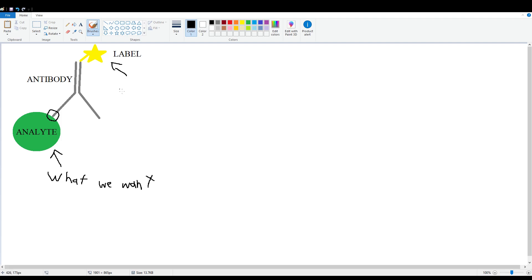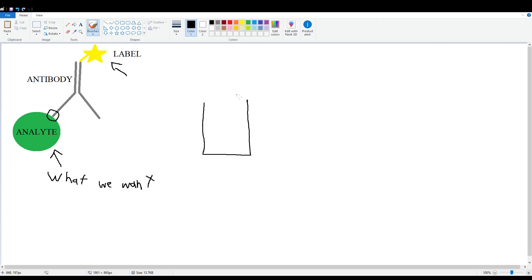So how does this actually work in practice? Usually you're going to have a well. This is going to be an example of a sandwich ELISA, which is one type of immunoassay, but I'm just going to quickly explain it now so you get an overview of how this works in practice. On the bottom here, you're going to have one type of antibody just coated here along the bottom and along the sides. Okay, you get the idea.